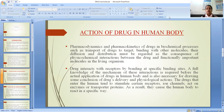The action of a drug in the human body — pharmacodynamics and pharmacokinetics — involves biochemical processes such as transport of drugs to target, binding with other molecules, diffusion and distribution. These must be regarded as a consequence of physical chemical interactions present between the drug and the functionally important biomolecules inside the body. Drugs interact with receptors by binding at specific binding sites, and a full knowledge of the mechanism of these interactions is required before actual application of drugs in the human body, and is also necessary for drawing conclusions on drug delivery and physiological actions.